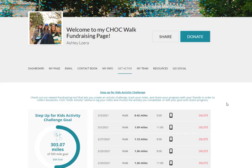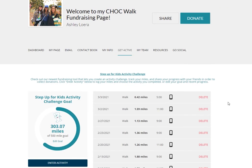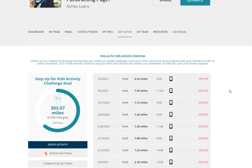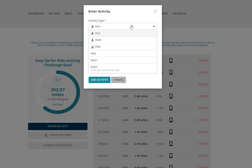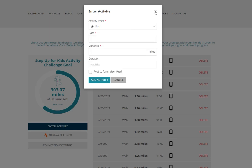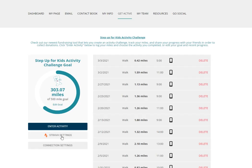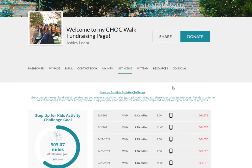The Get Active tab is our newest activity tracker that allows you to track your activities when you're out walking or doing any other kind of activities. Simply click Enter Activity to enter the things that you've done, the date, and distance. Connect to your Strava or use our Chalk Walk app and these activities will be auto-uploaded onto your page. You can also edit your goal on this same page.